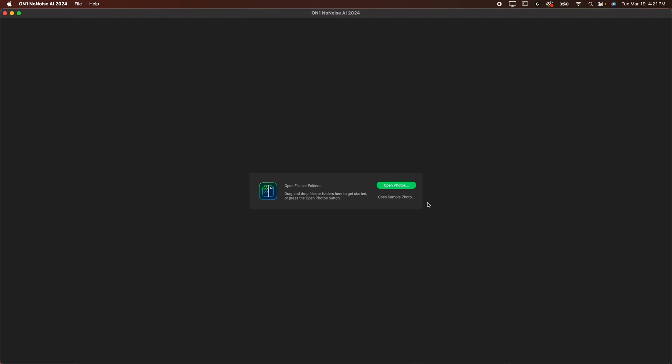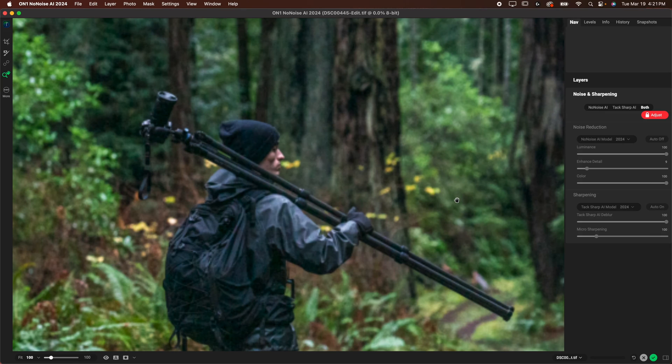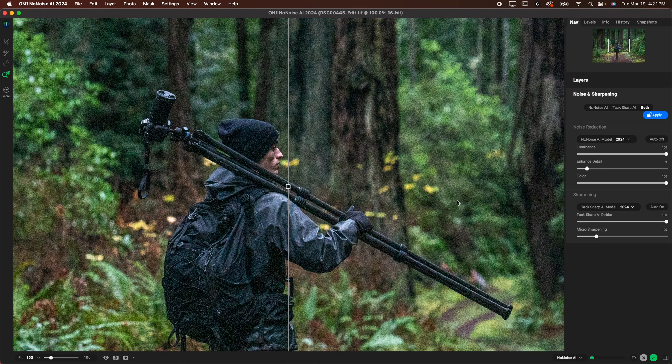So this new software when you open it looks like this. Yes you can use it as a plugin so it'll work with Lightroom or any other editor you're using. You can open it directly into OnOne No Noise AI 2024. I've got a few photo examples already here. The first one I will probably show you is this photo and there's a few things that I do and I don't like about this.